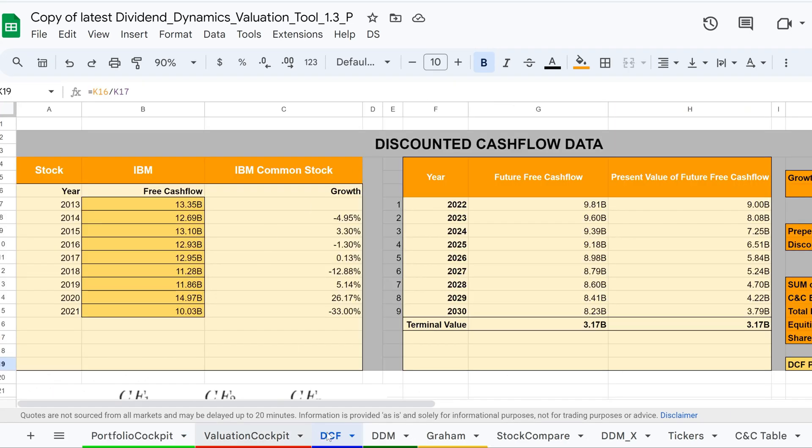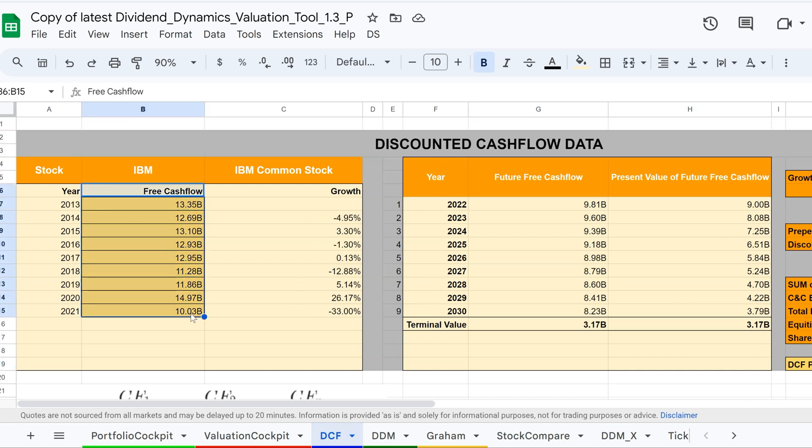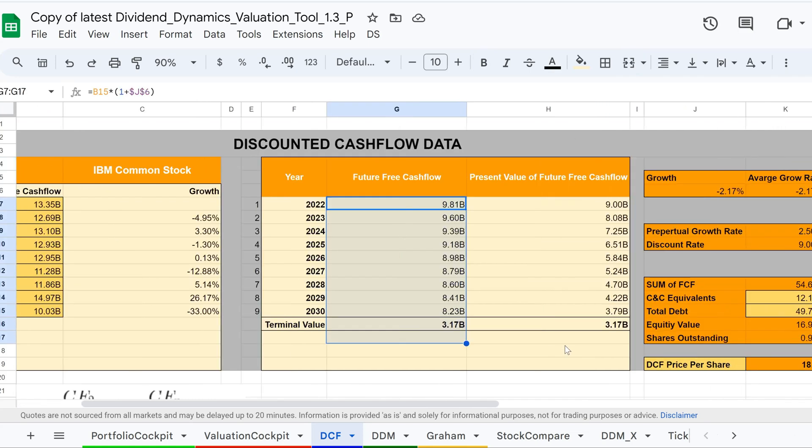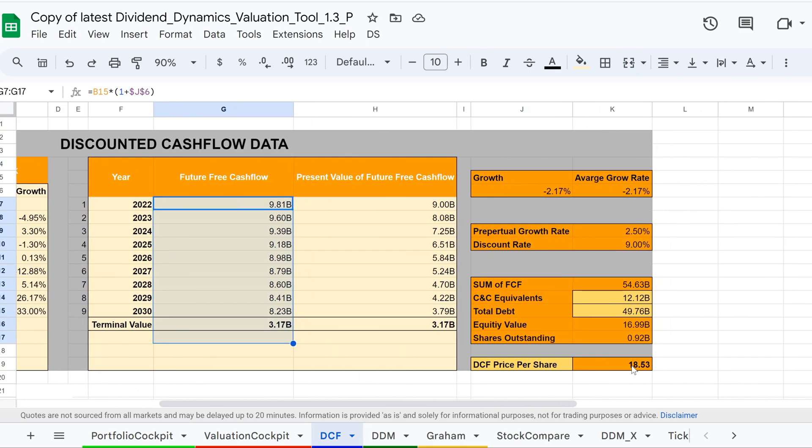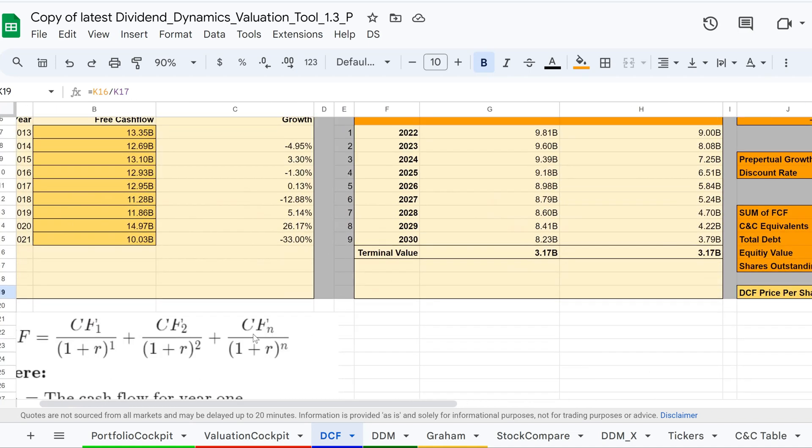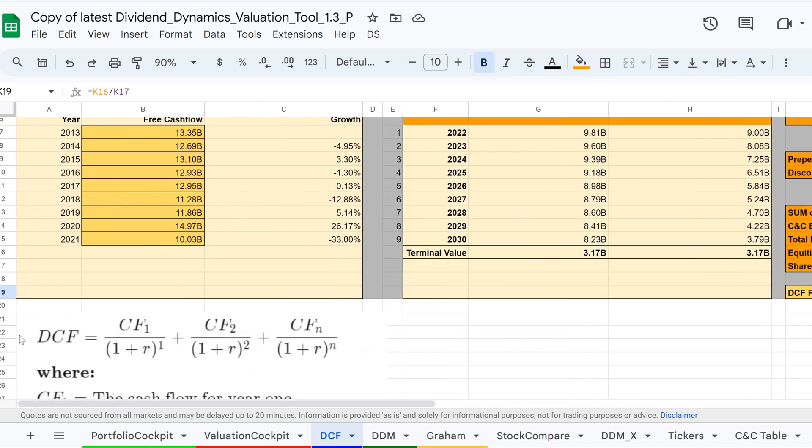In the DCF model, the sheet imports the chosen stock with its ticker from the valuation cockpit and automatically updates every important piece of information, calculating the DCF per share. Here, you will find the mathematical calculations for the stock, which we have implemented into the sheet.